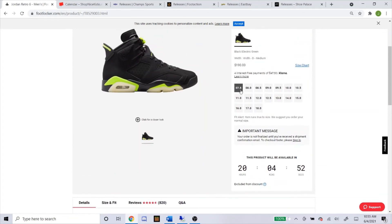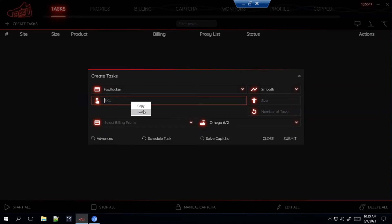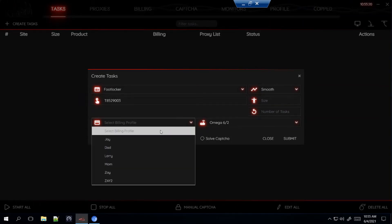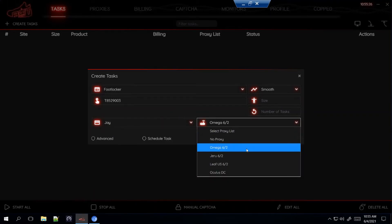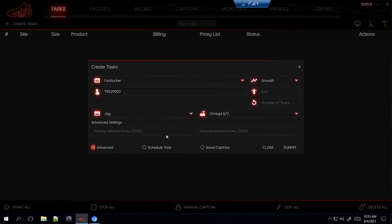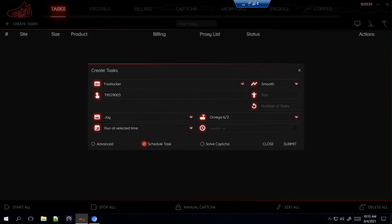It looks like it'll have sizes 7.5 all the way through 18. You might have to type out the specific sizes you want. Select billing, then proxies — here's what I'm using. For Advanced on Footlocker, I like to leave it with the default delays. Unlike the Yeezys dropping at 4 a.m. Pacific, this release drops at 7 a.m. Pacific time, so I'm gonna start mine 10 minutes before at 6:50 a.m., then submit.